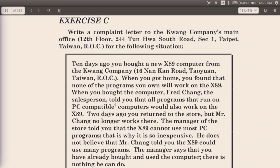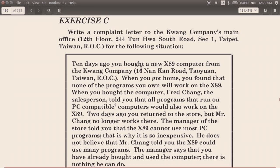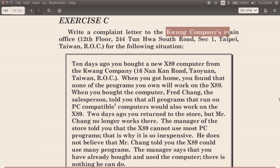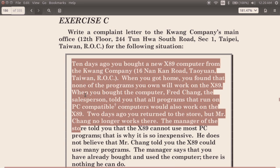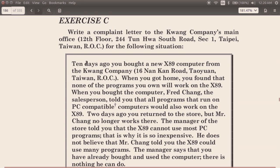In this case, you're going to write a complaint letter to this company here, address right up here. And the situation is down here. So you read that situation and see if you can write a complaint letter for that situation.